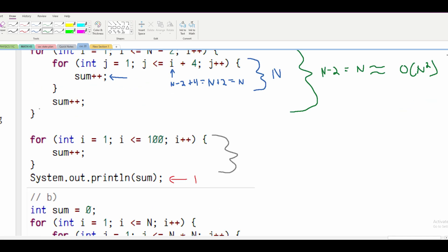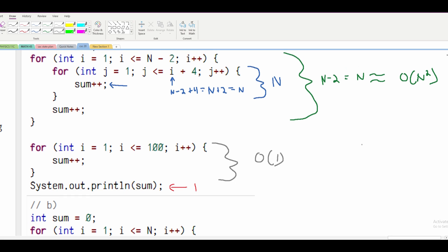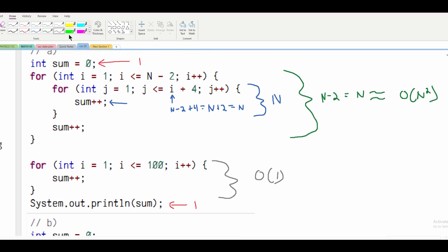For our second for loop, we just have one statement that executes 100 times, so this is just O(1). Since O(N²) is bigger, that is our answer for part A.